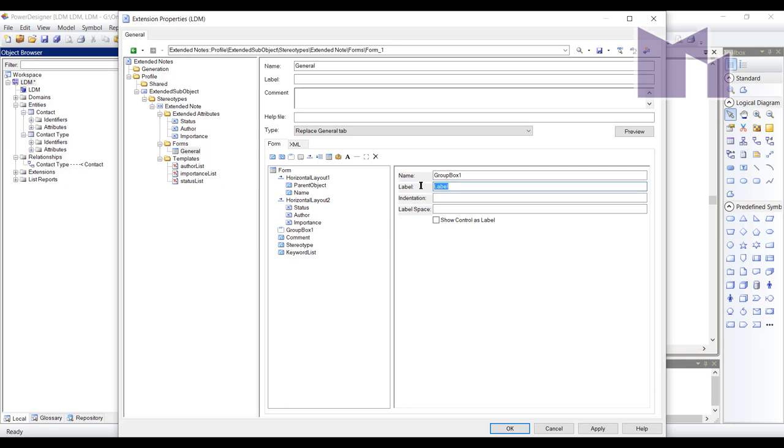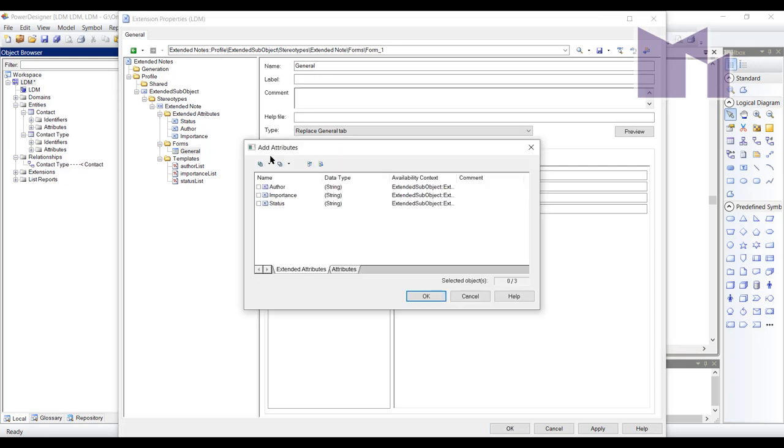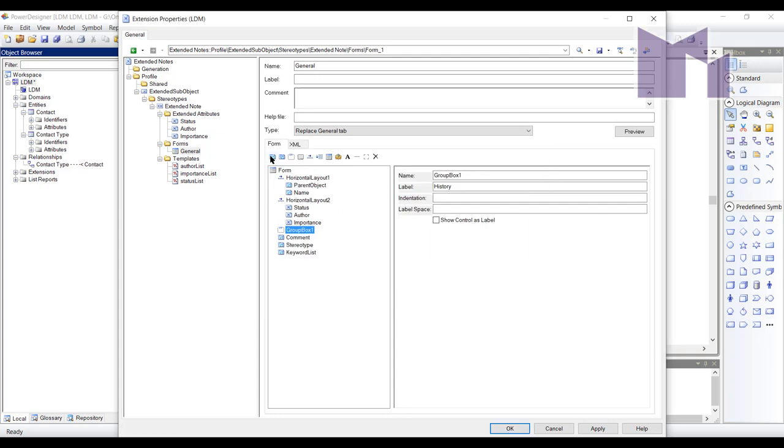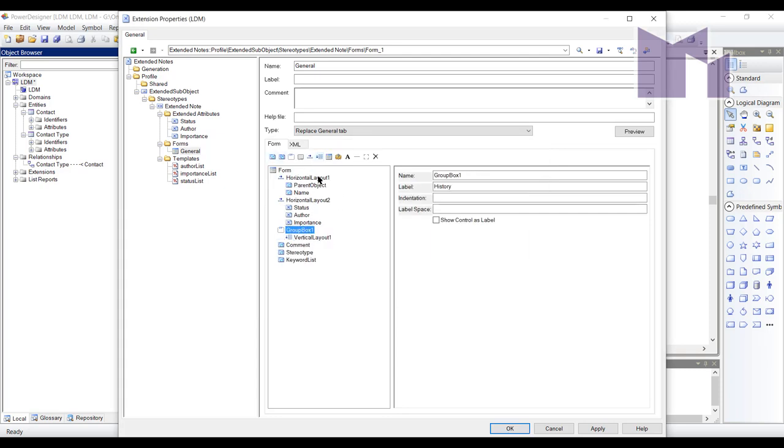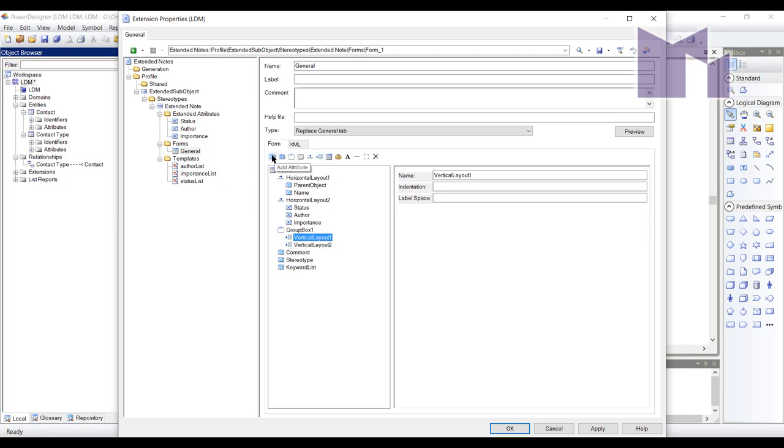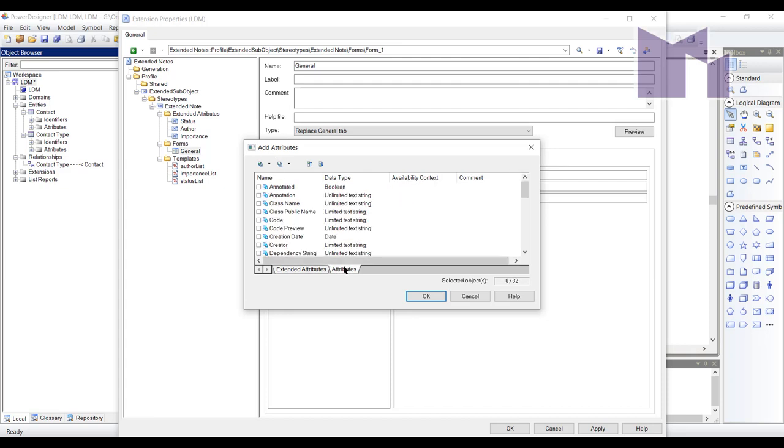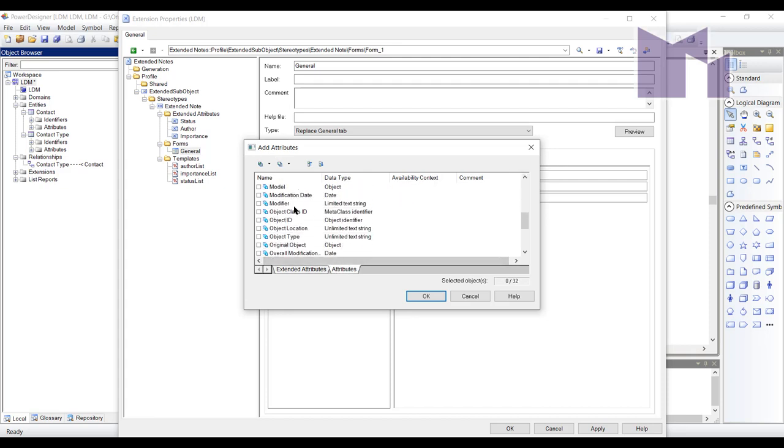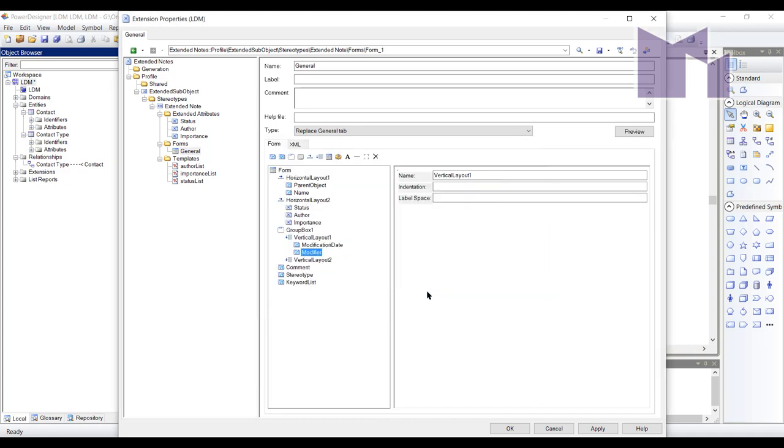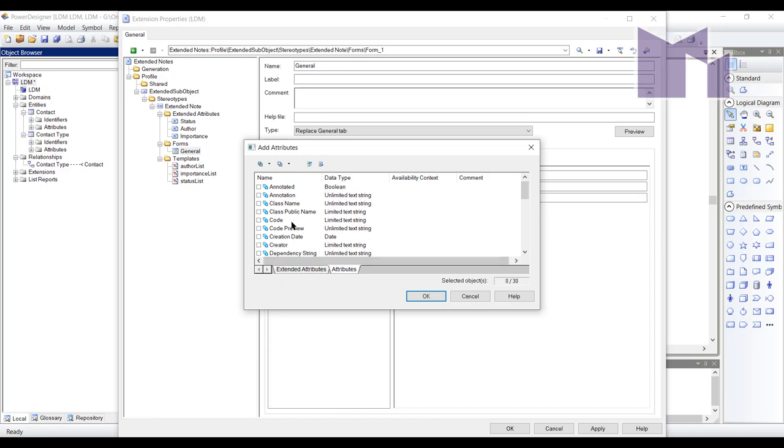Next thing I'm going to do is add a group box which I'll put there and I'm going to call it history and inside there I am going to add some of the standard properties. I'm going to add, wait a minute, I need to add a couple of vertical layouts first. In the first one I'm going to show the modification details. So I want to know who modified it and when and in this one I'm going to show who created it and when.